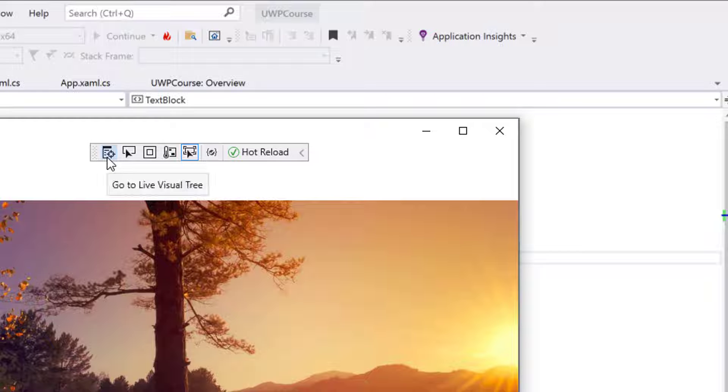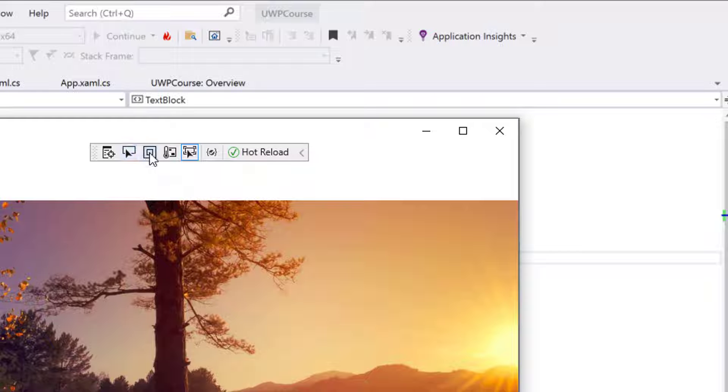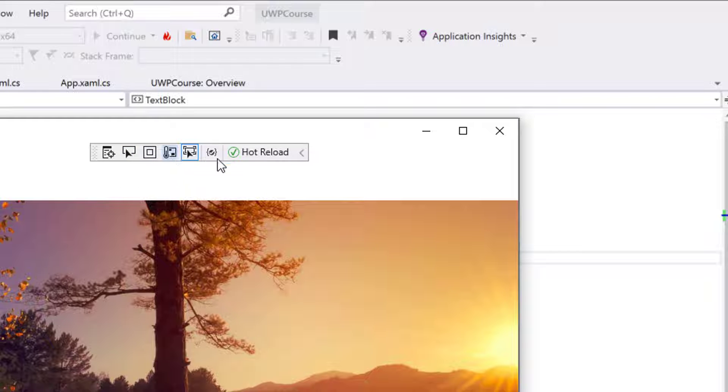In general, for debugging it's very helpful. You can see it's giving all the options like go to live visual tree, then we can select the element and it will show the display layout adorners and whatnot.